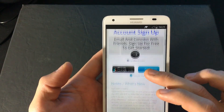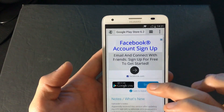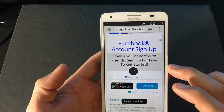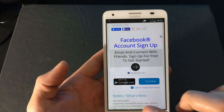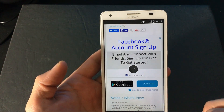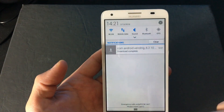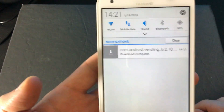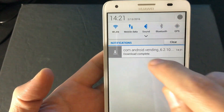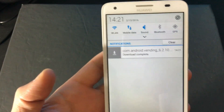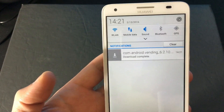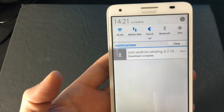Then scroll down and click on download. It's starting to download — you can swipe down to check progress. Once the download is complete, you can open it from the notification bar or from your download folder.